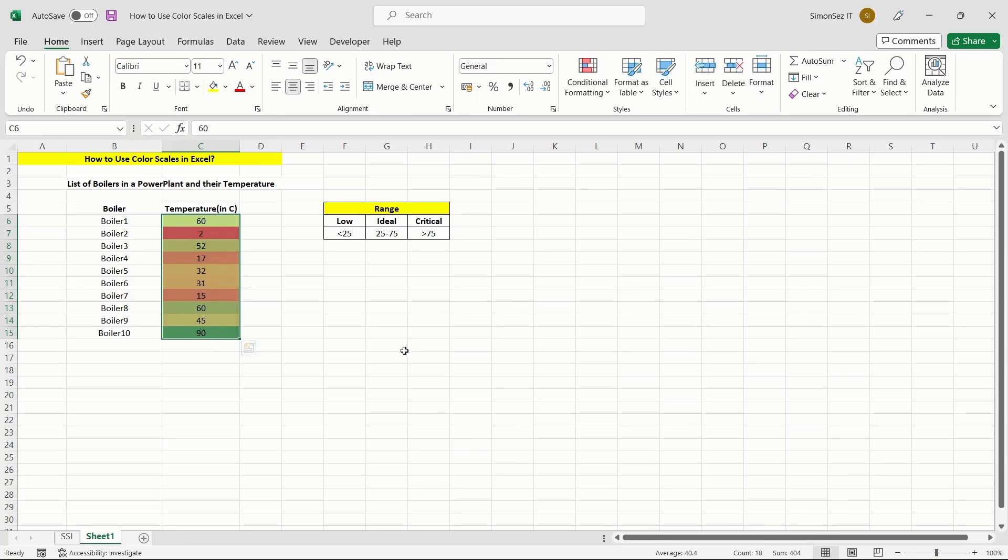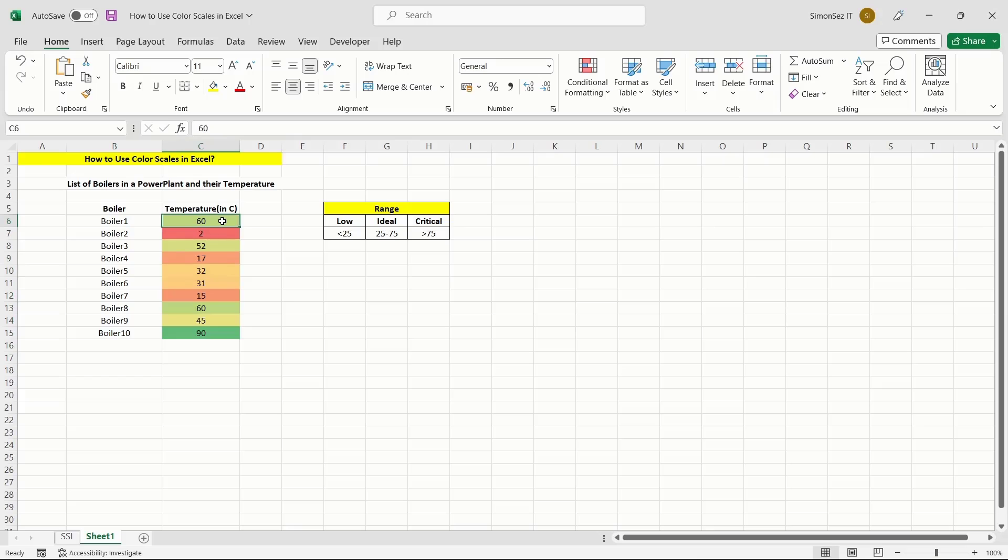After applying the color scales to the data, you might sometimes not want the color scales in the selected cells. In such cases, you can choose to remove them using the below given method.